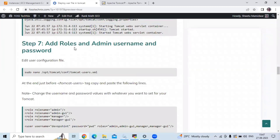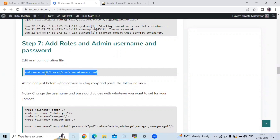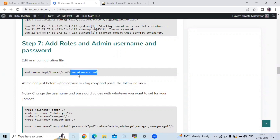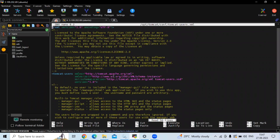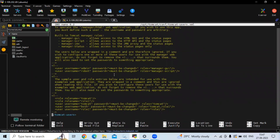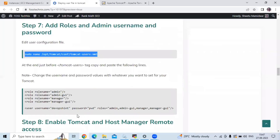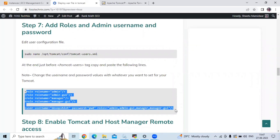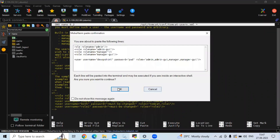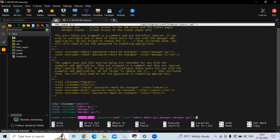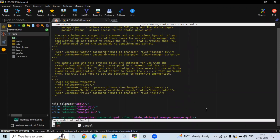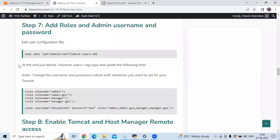Now the next step is to add roles and an admin user and password. We need to edit the Tomcat user configuration file located at /opt/tomcat/conf/tomcat-users.xml. Under the tomcat-users section, we need to add our username and password. My username is devopsint and my password is pwd. Now let's save the file and exit. You can change the username and password values to whatever you want to set for your Tomcat.